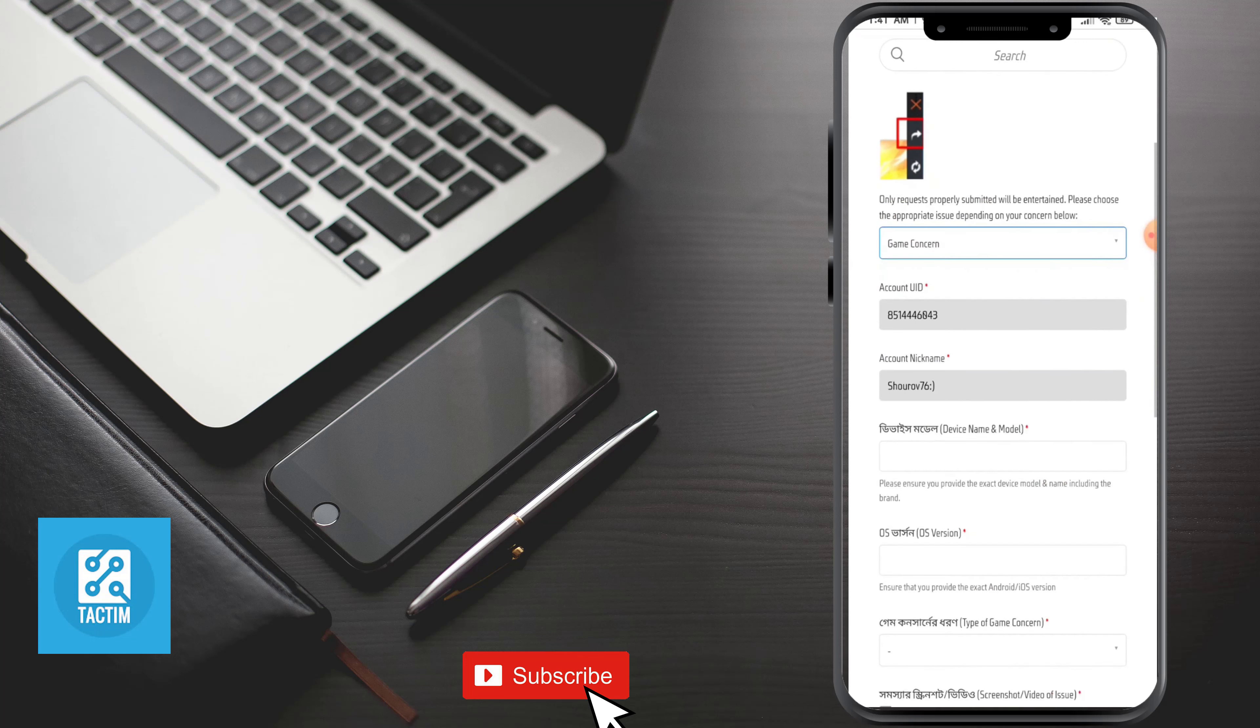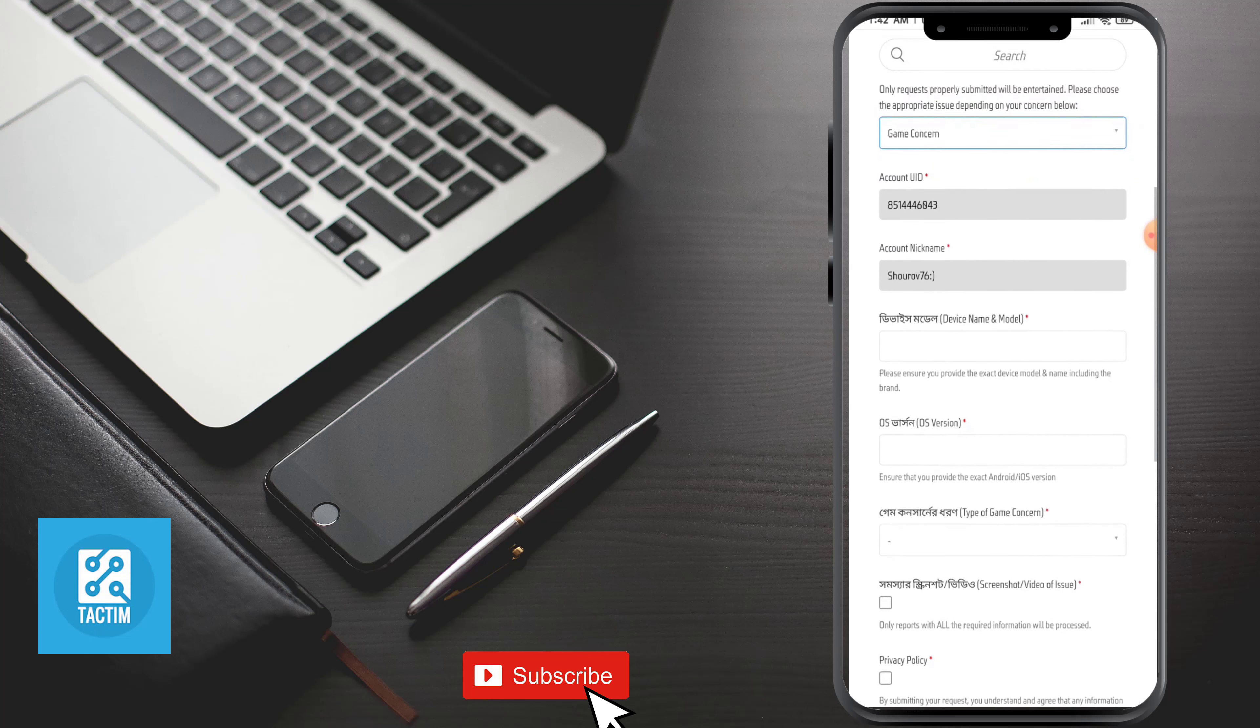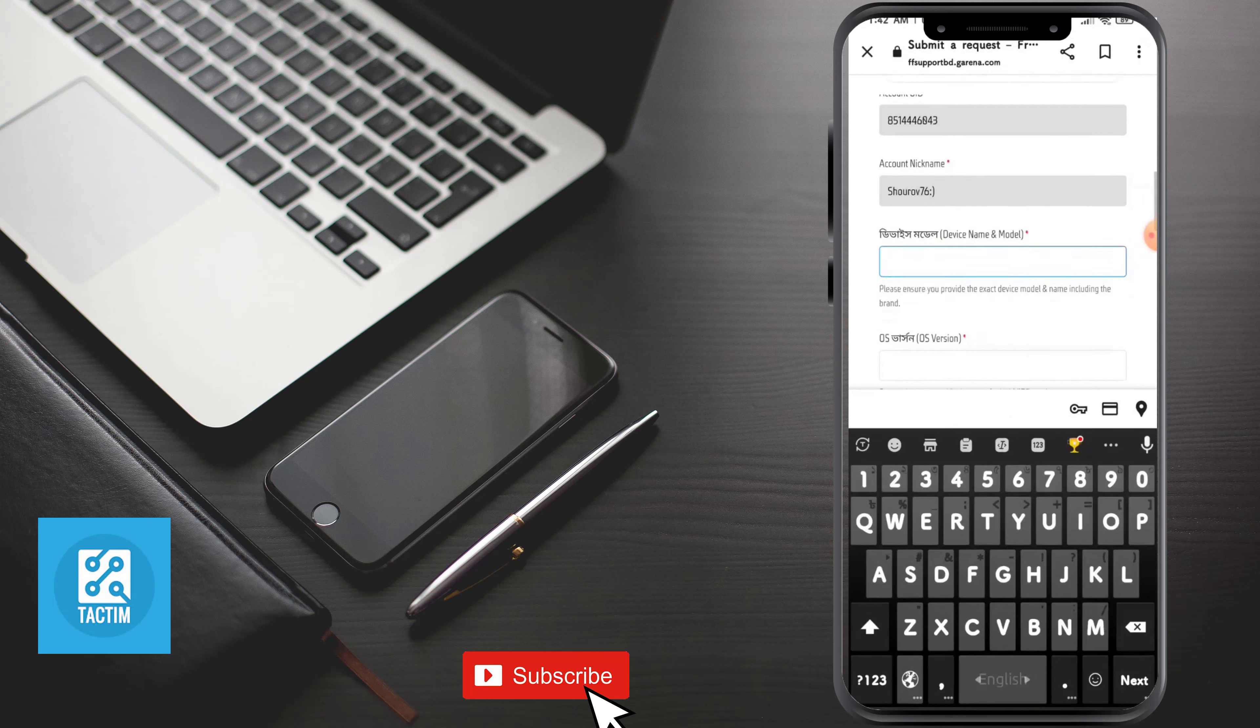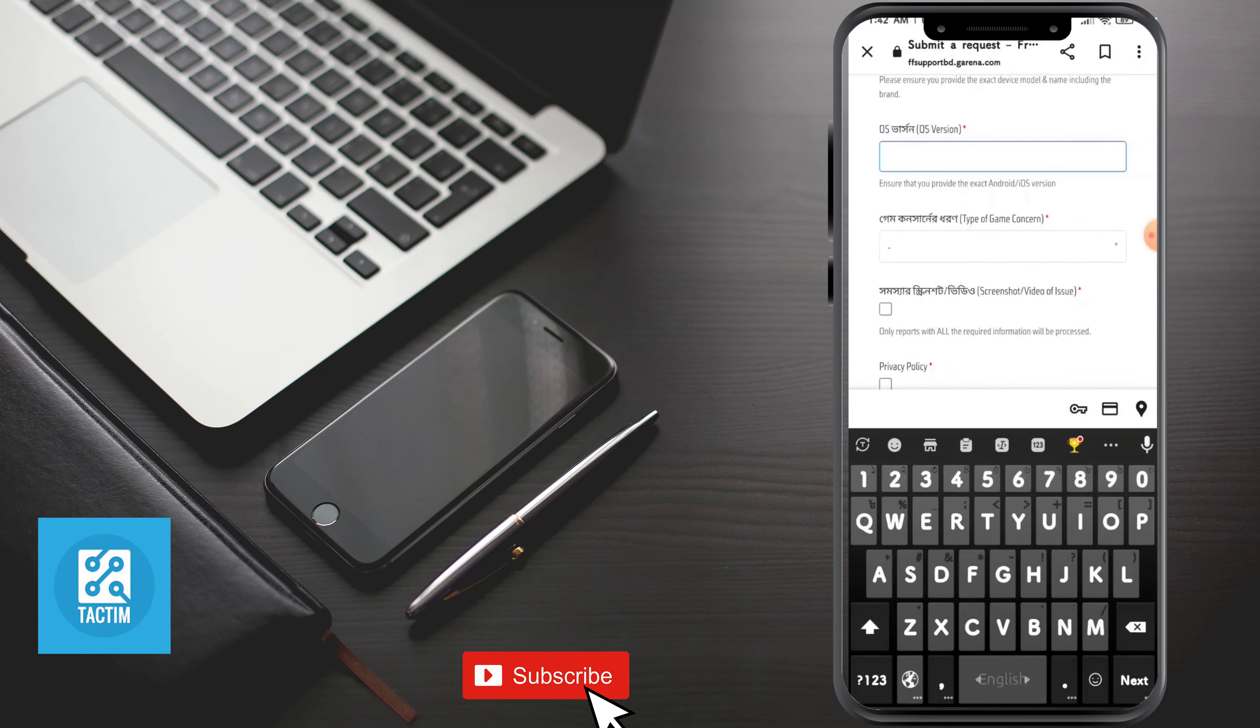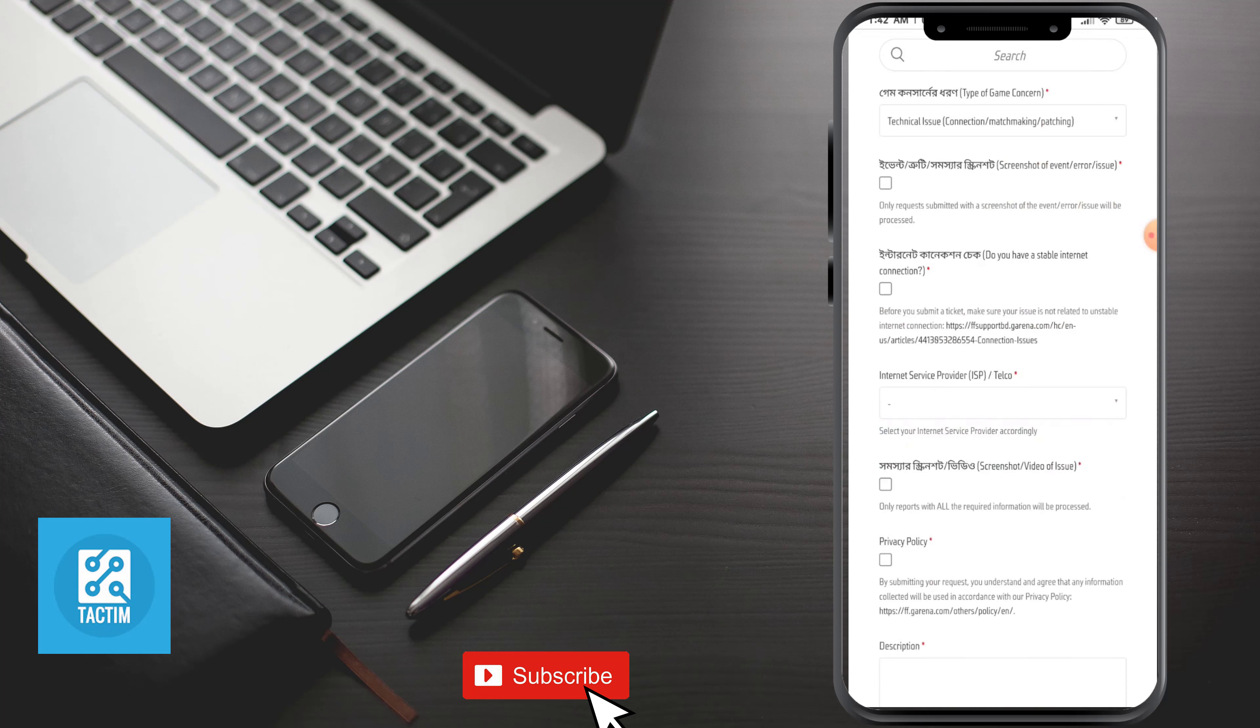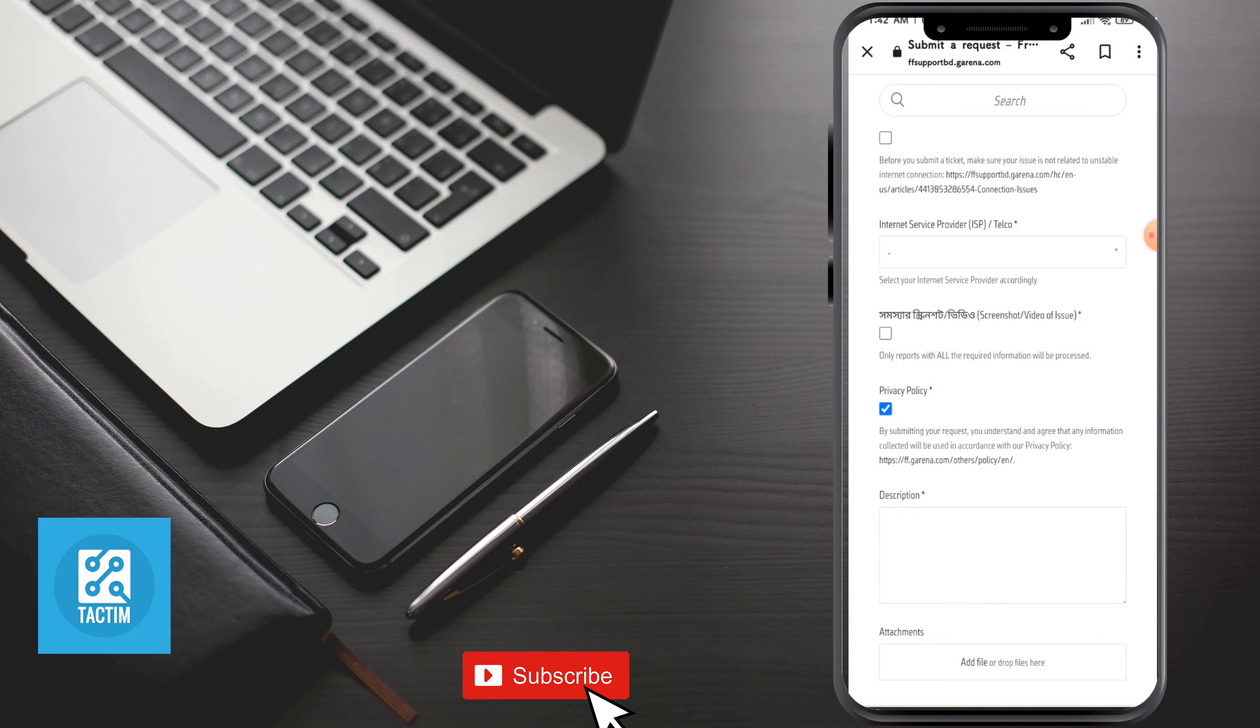Here you need to give your account UID, your account name, your device name and model, your device version, and your type of game concern. Just select it and select technical issue. Now after that you can just select your internet service provider here.